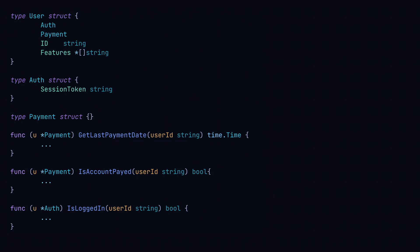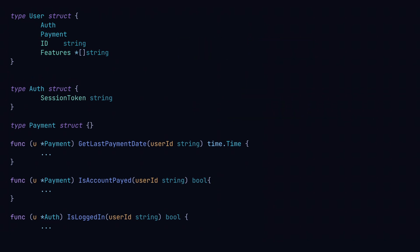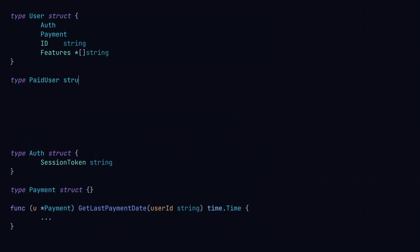Suppose I need to create different user types, say paid and trial users, each having slightly different functionality and restrictions. So let's create a paid user struct and a trial user struct. Both of these are going to be composed of the user type. But we run into a problem. It doesn't make much sense for the trial user to have functionality related to payment.